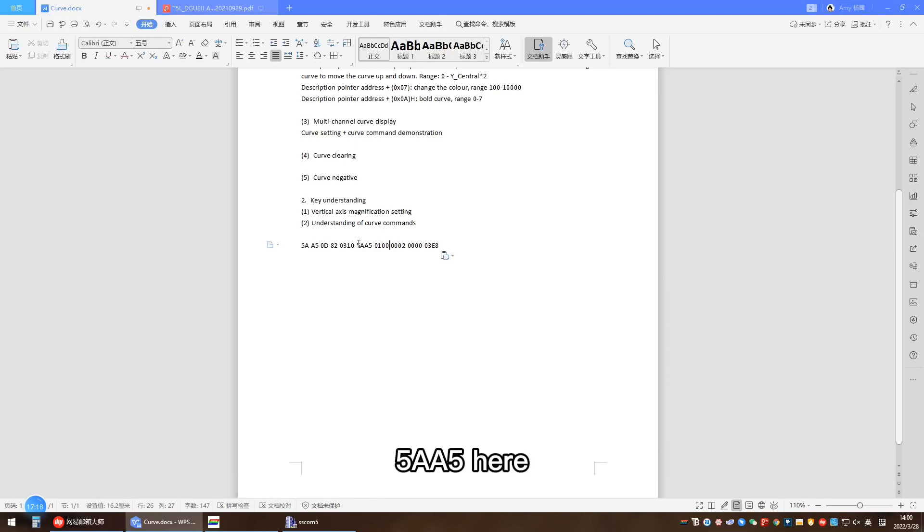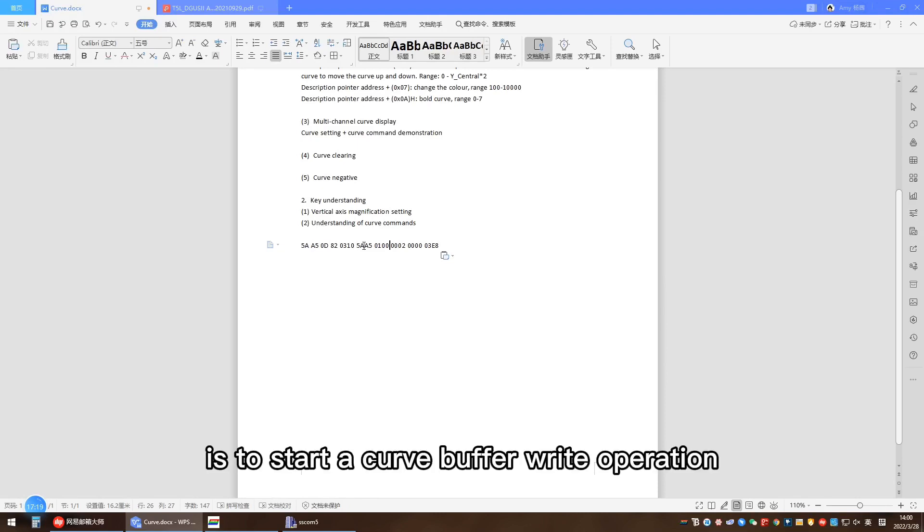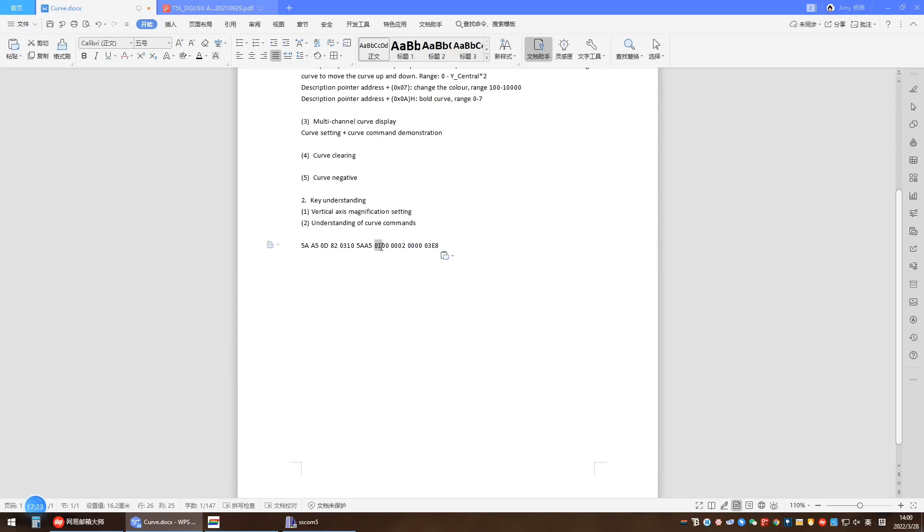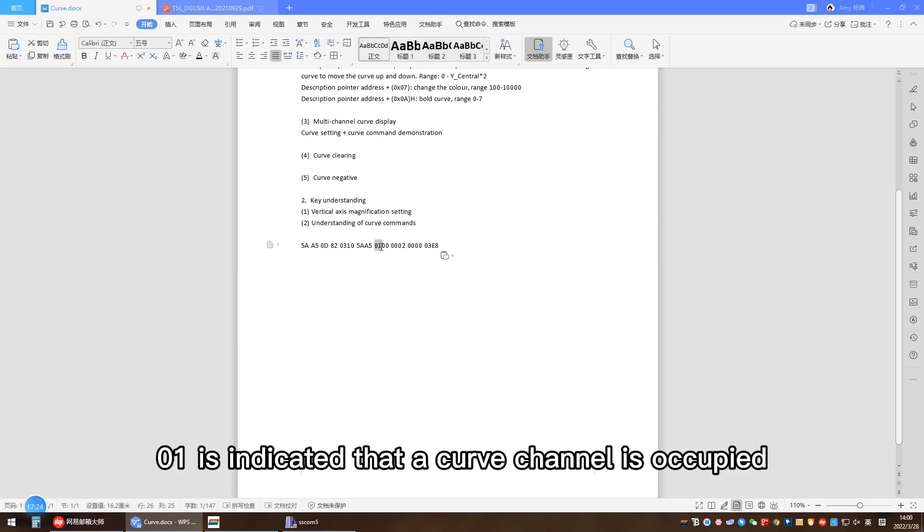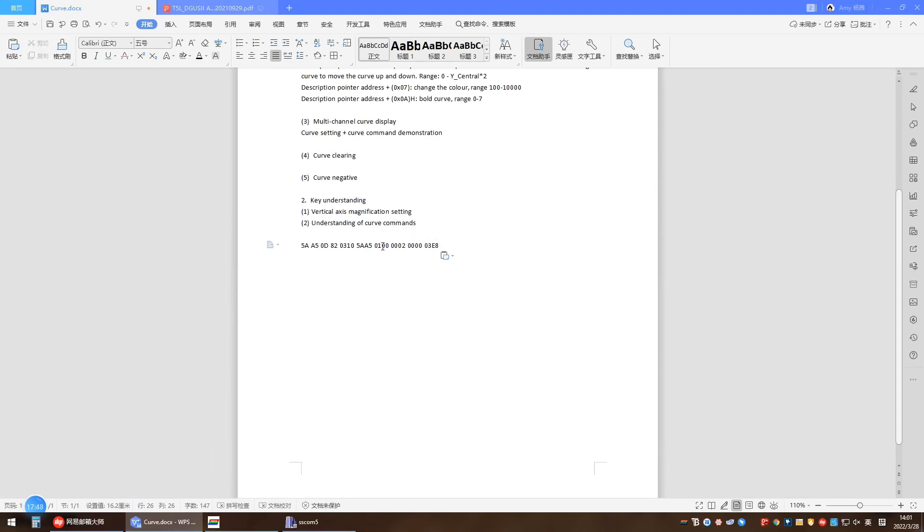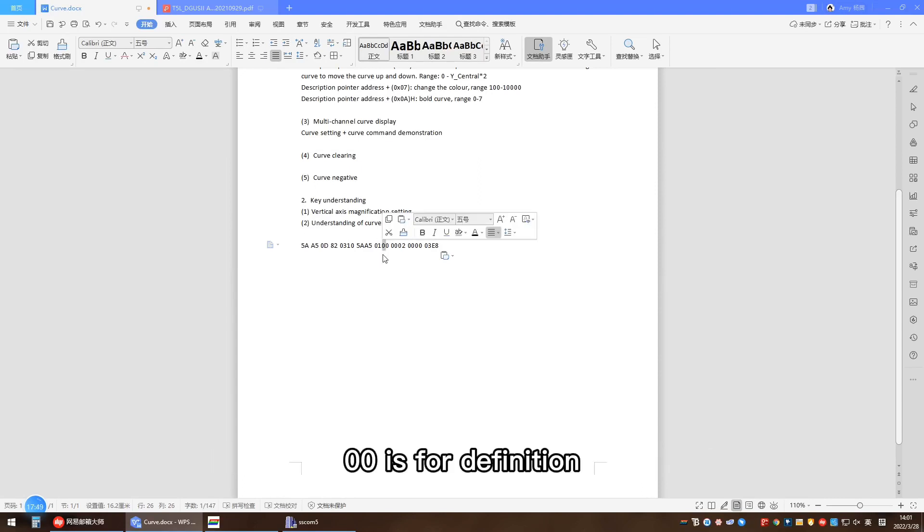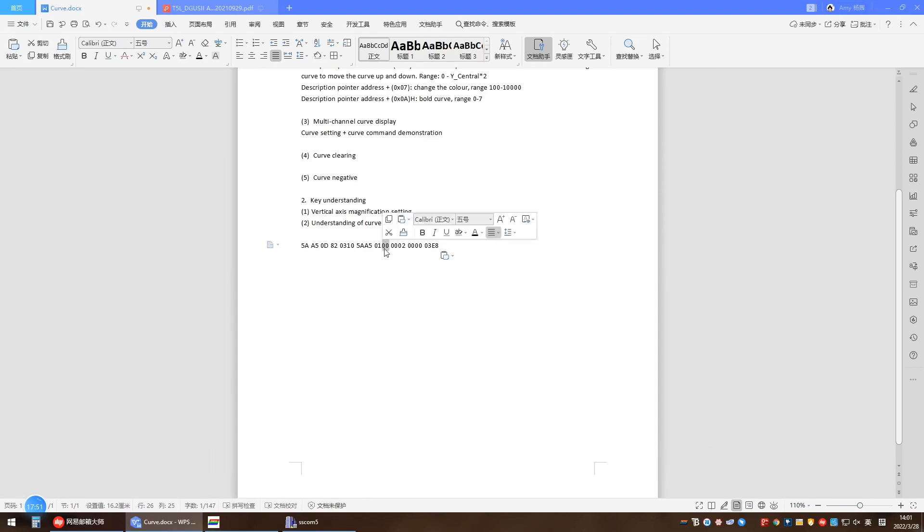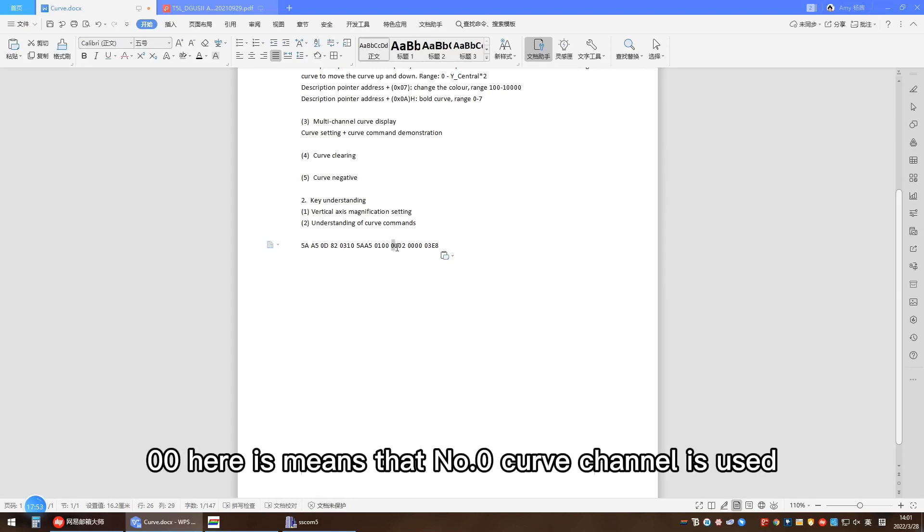5885 here is to start a curve buffer data write operation. 0A indicates that a curve channel is occupied. 00 is for definition.